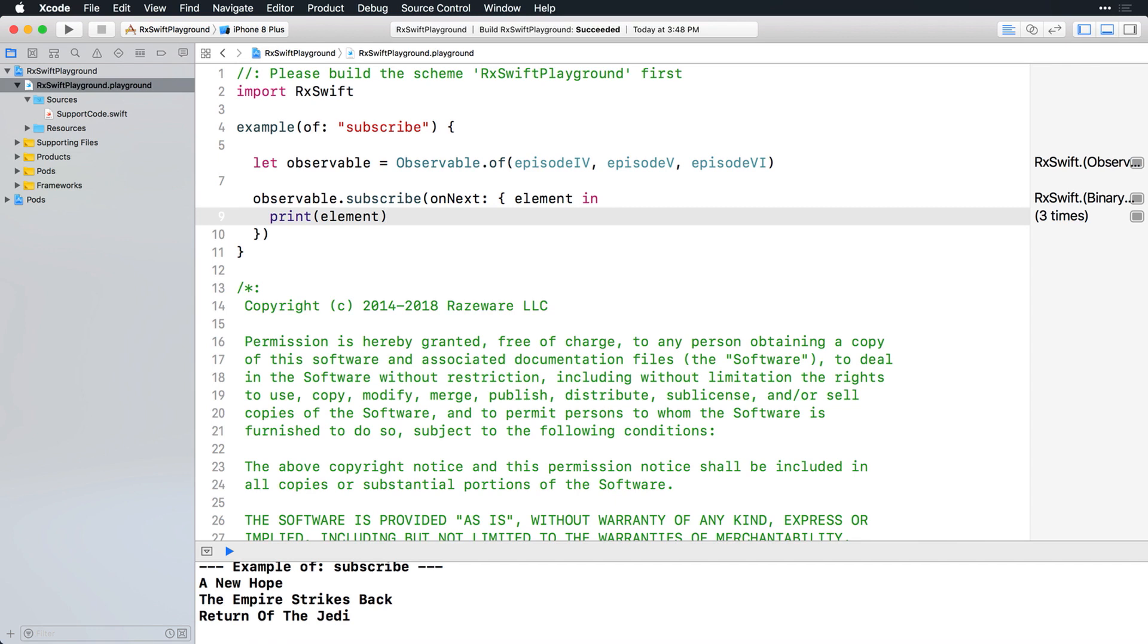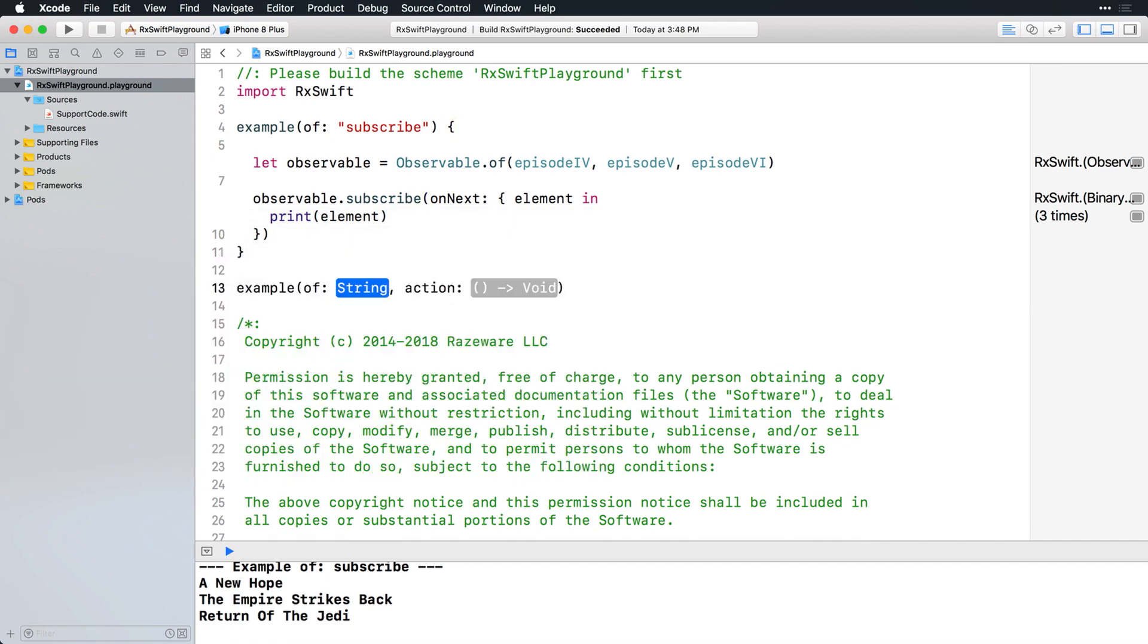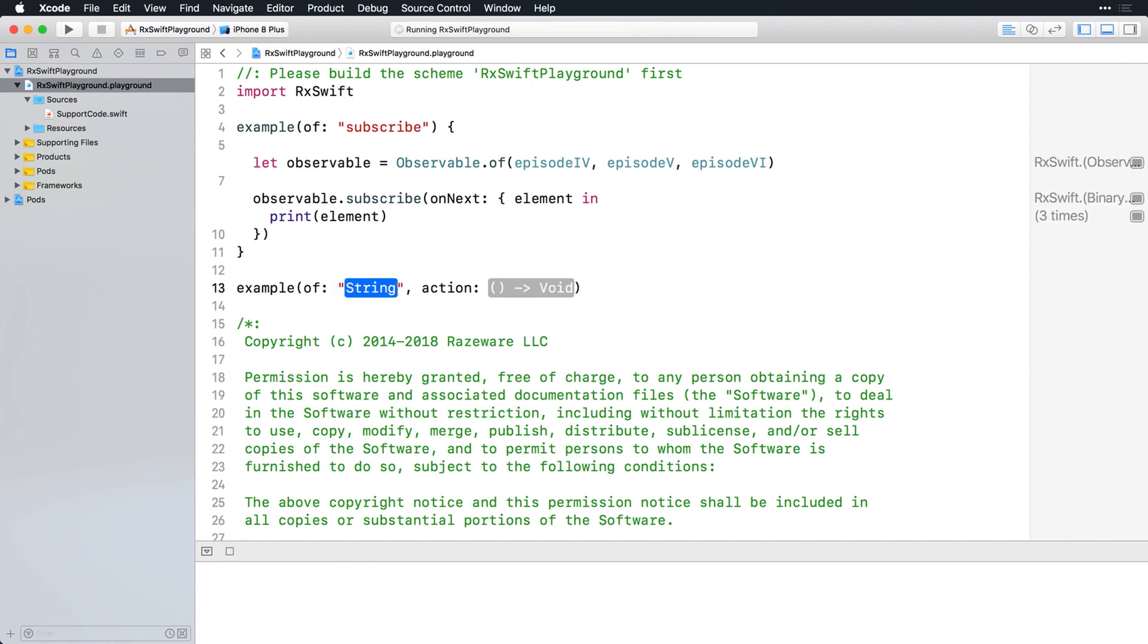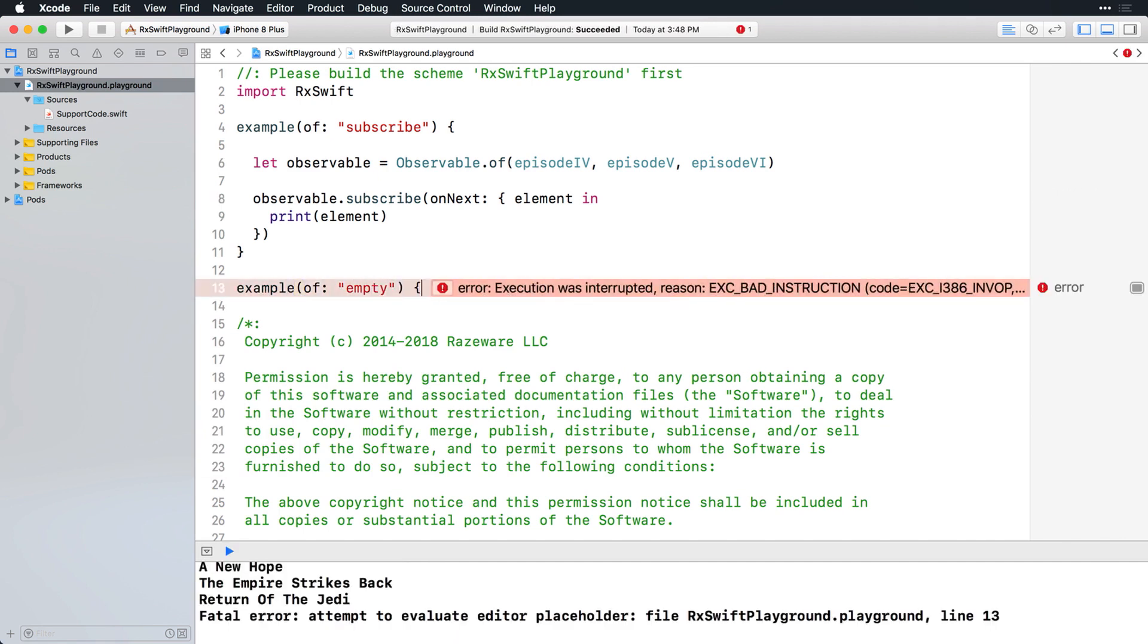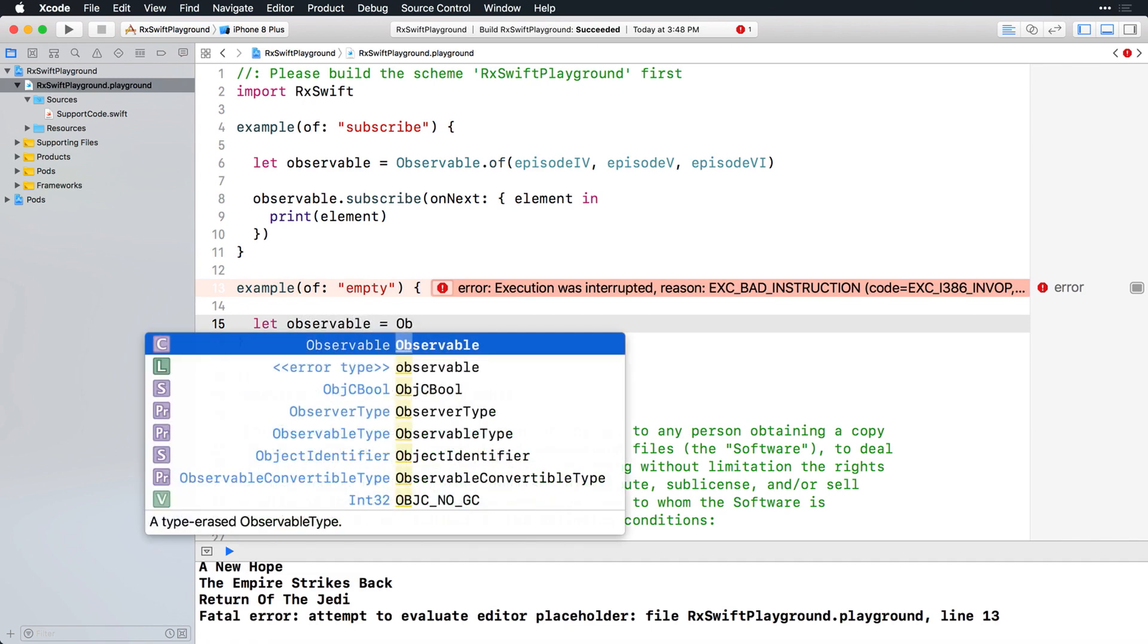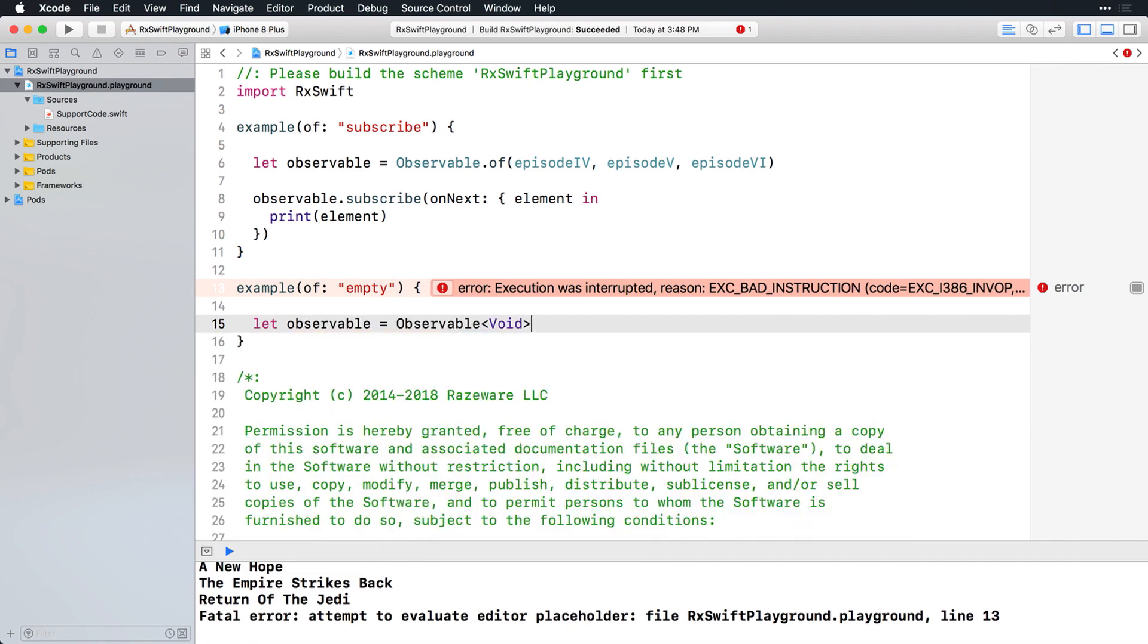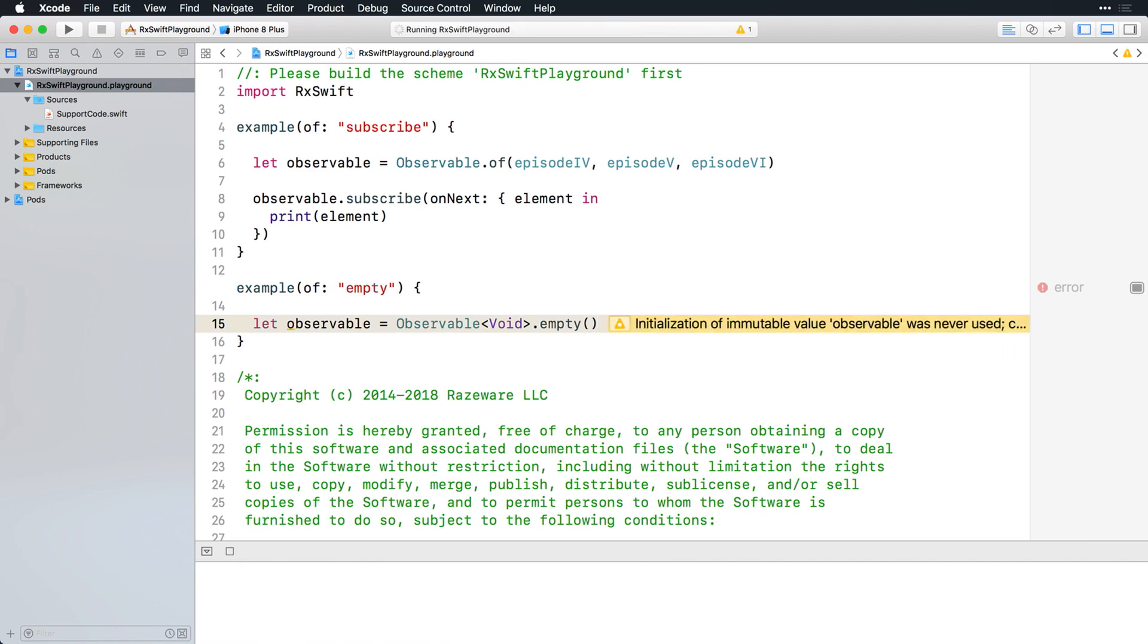For now, enter this example to your playground to see how to create an empty observable using the empty operator. An observable must be defined as a specific type if it can't be inferred. So since empty has nothing from which to infer the type, the type must be defined explicitly. In this case, void is as good as anything.